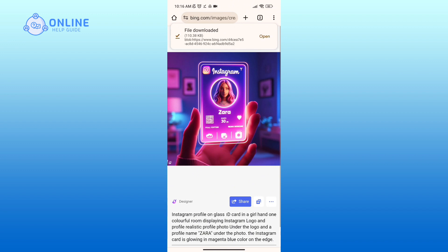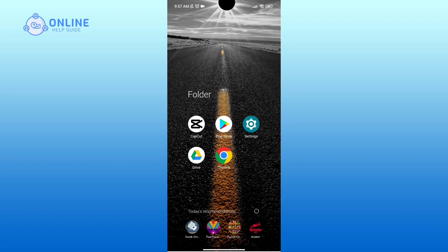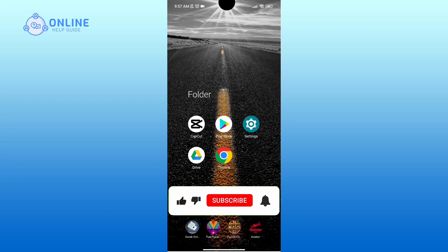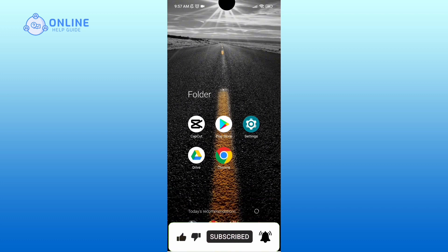So that is how you can create 3D AI images for free. Hope this video was helpful. If it was, hit the like button and comment down if you have any questions or feedback. Also, if you are new to our channel, subscribe and hit the bell icon so that you don't miss our upcoming videos.